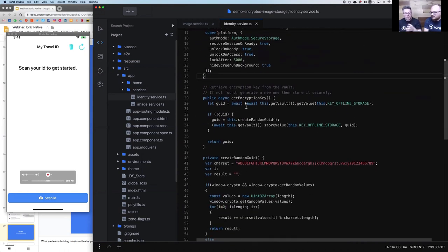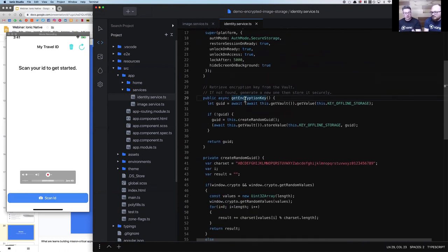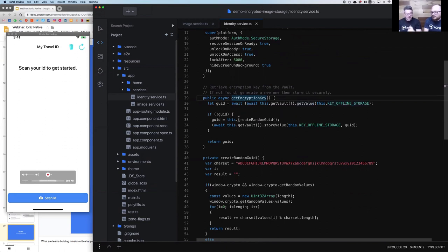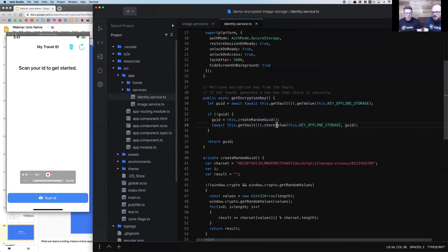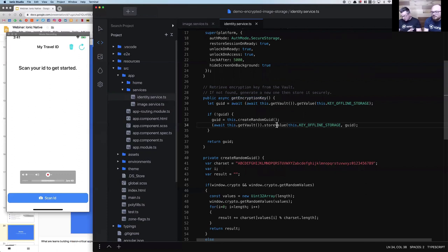When I call the encryption key method, I'm retrieving it from secure storage. If I don't have it, I'm creating that random GUID of course, live, and then storing that. Really just a couple lines of code to implement that logic, and it's going to be secured at rest in Apple Keychain and Android as well.